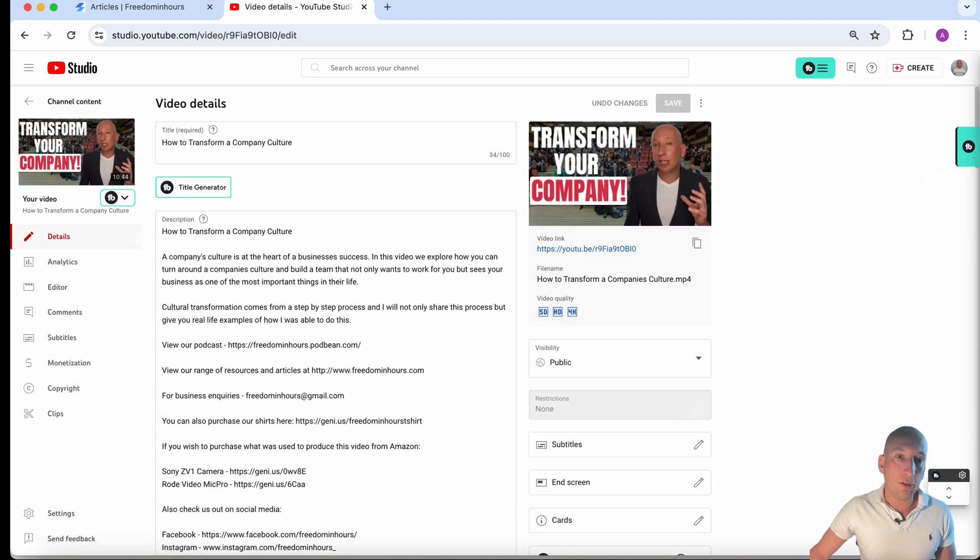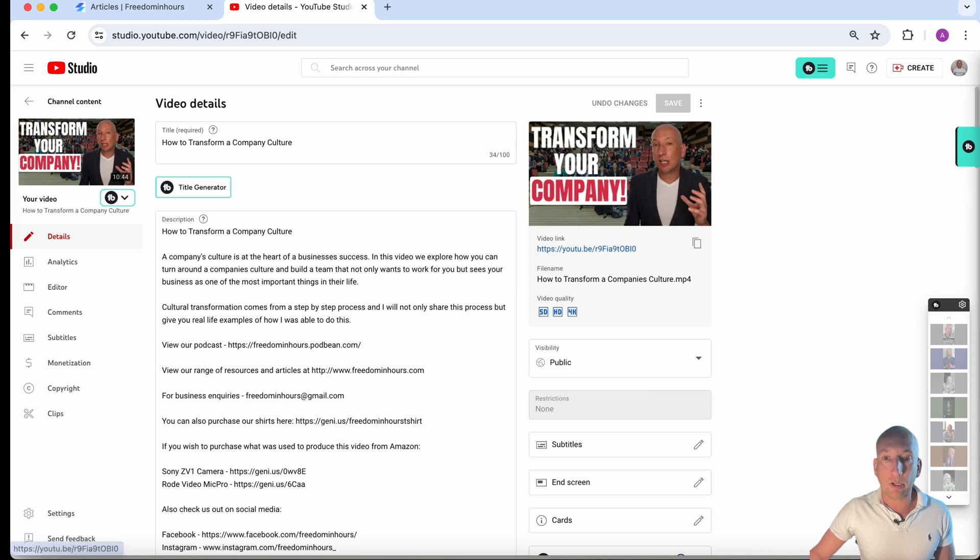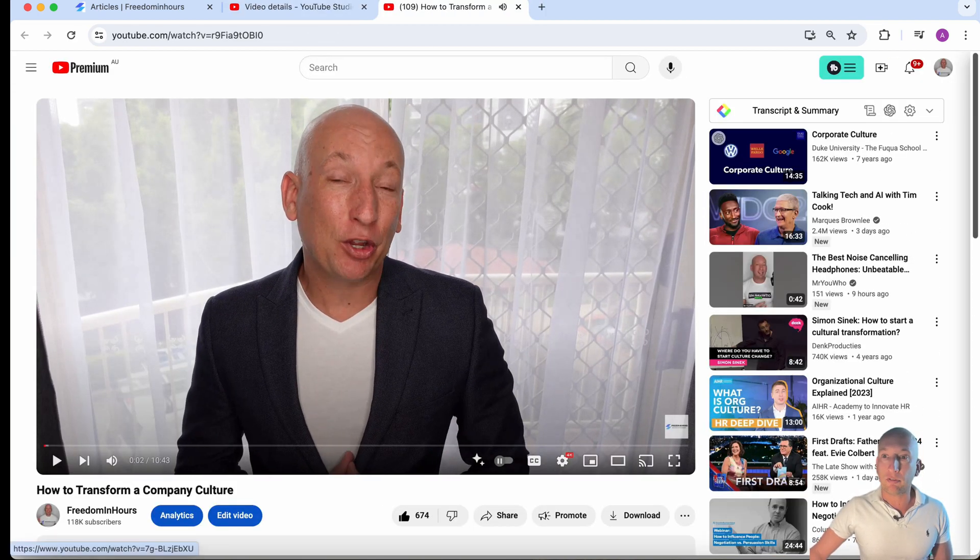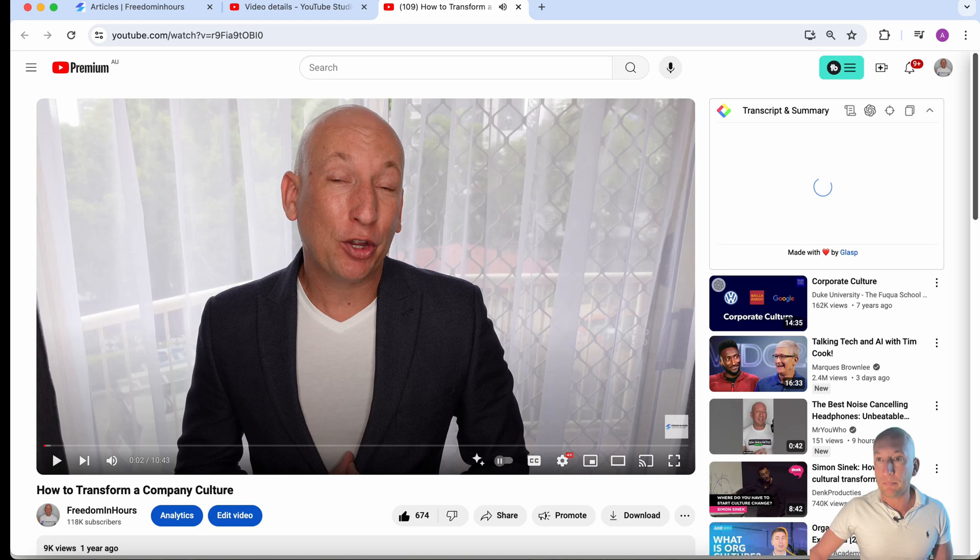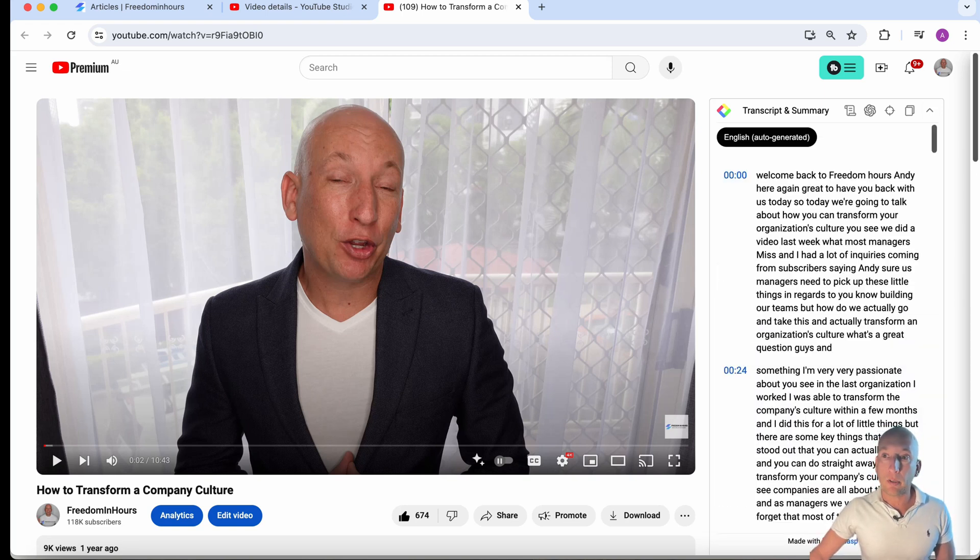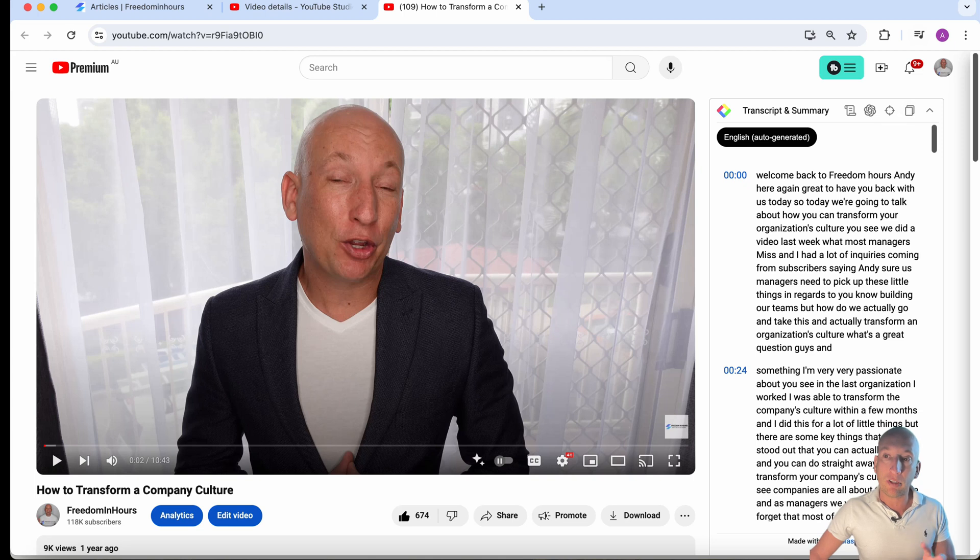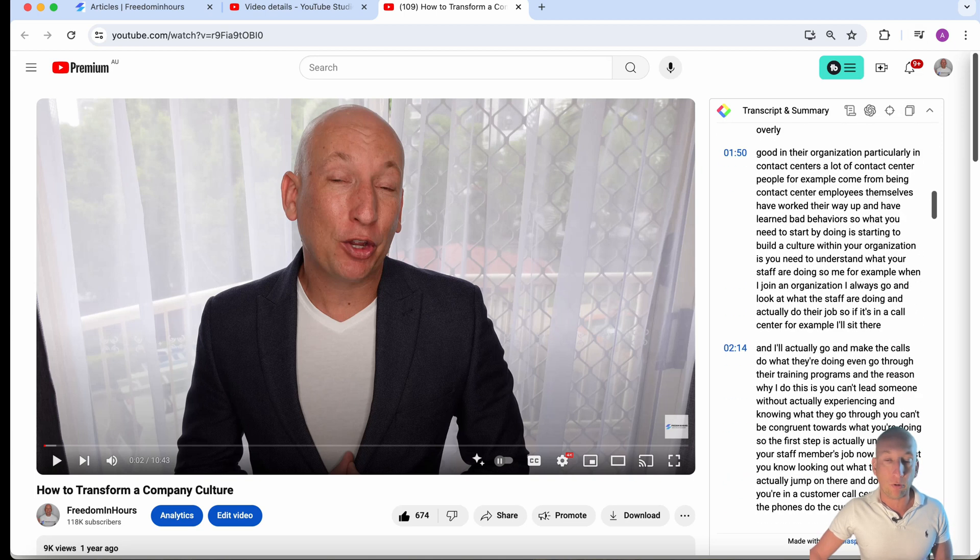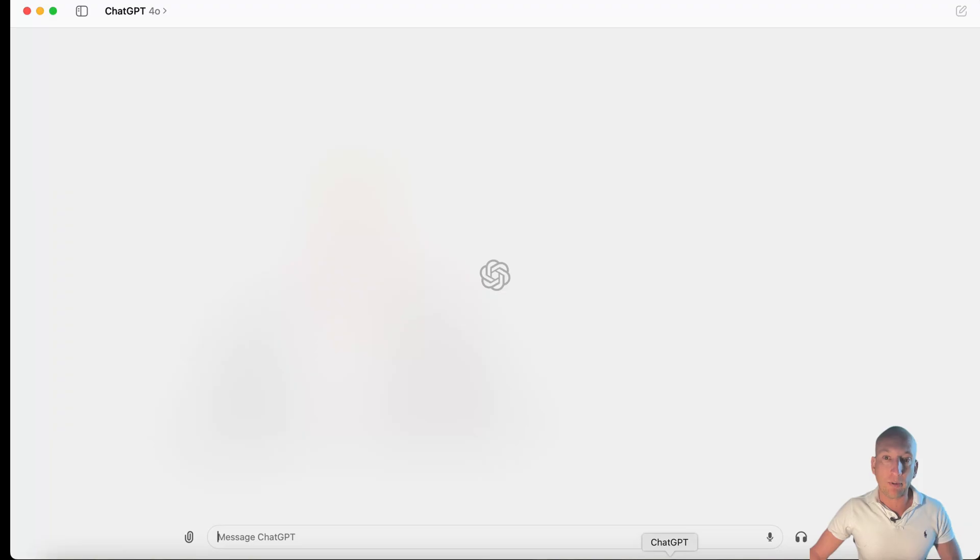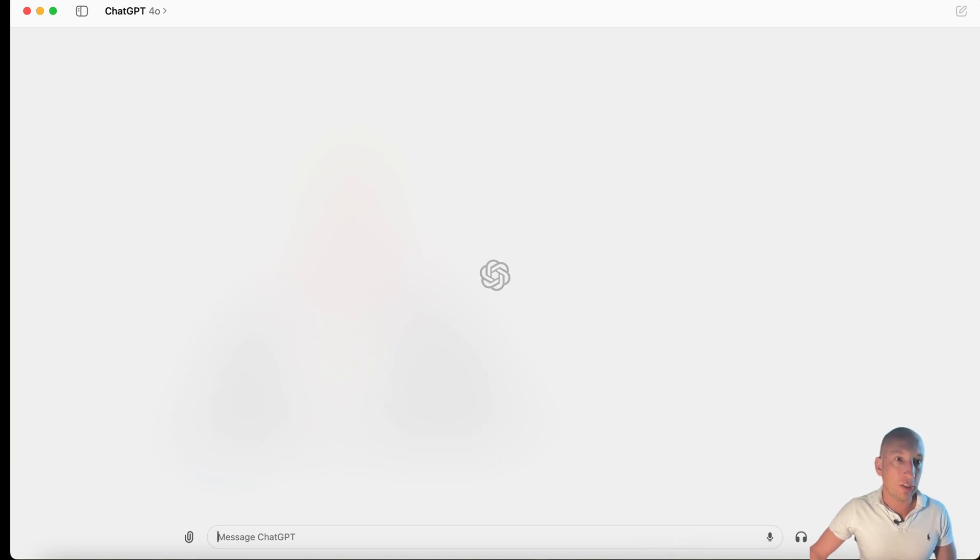I'm going to use the How to Transform a Company Culture one. Now, you can either use a title or description here, but I'm actually going to go and use the actual video itself. There's a plug-in that's called Transcripts and Summary. I suggest you guys get it there and it's a plug-in to your Chrome.